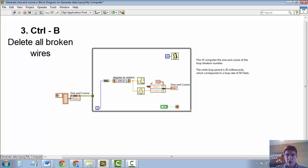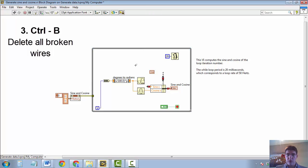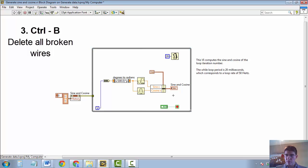CTRL-B instead clears all broken wires. So let me try having another broken wire somewhere. Yeah, maybe like that. And if I press CTRL-B now, all of them get cleared. So that's another very useful shortcut.